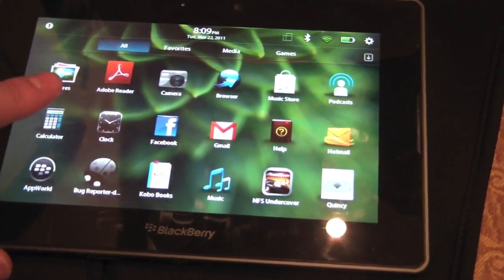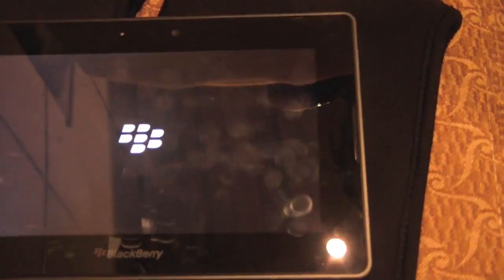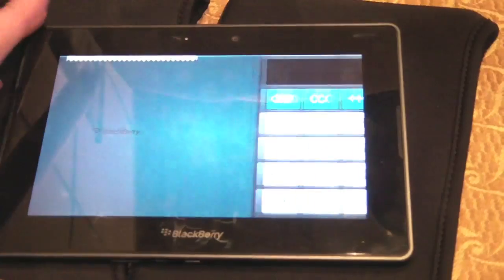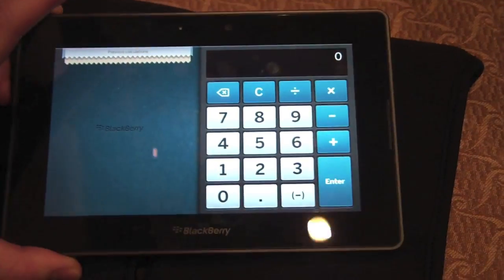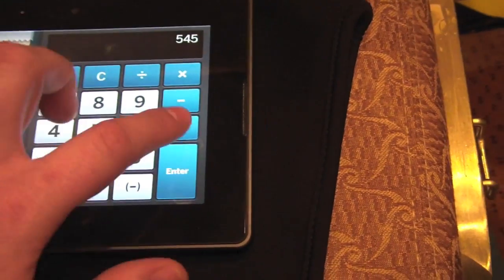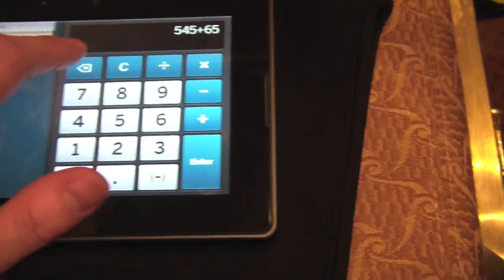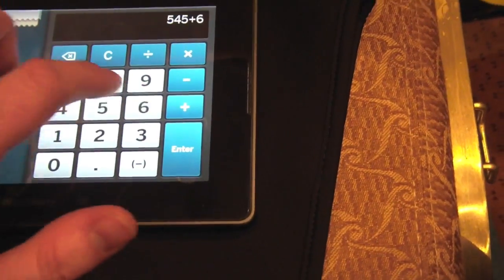First we're going to take a look at the Calculator app which I've noticed has been reworked since I've seen it last. You can see it's got a new look to it here. It now has a backspace key in case you mess up, which is good.